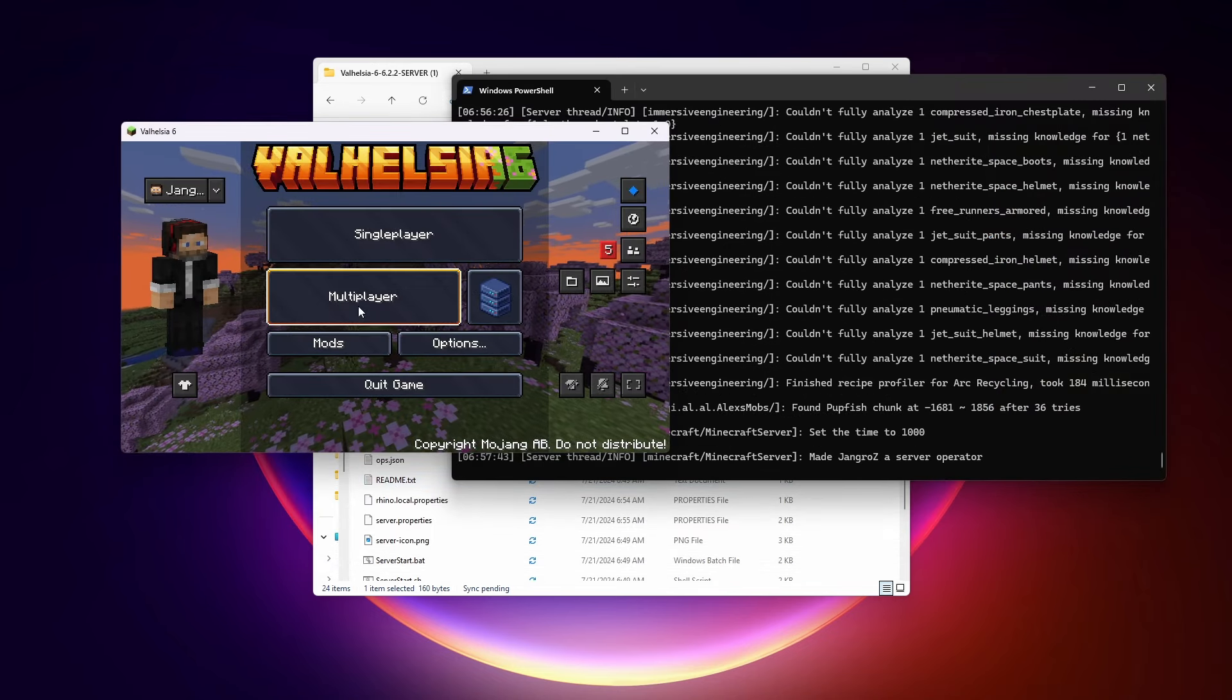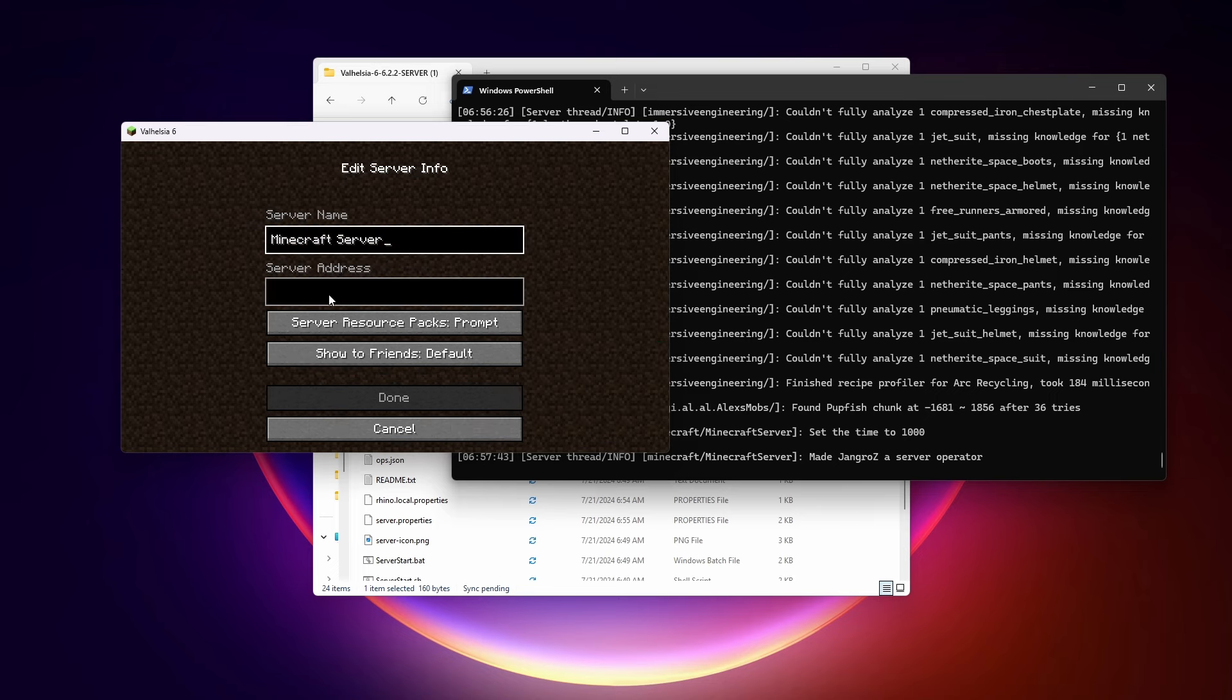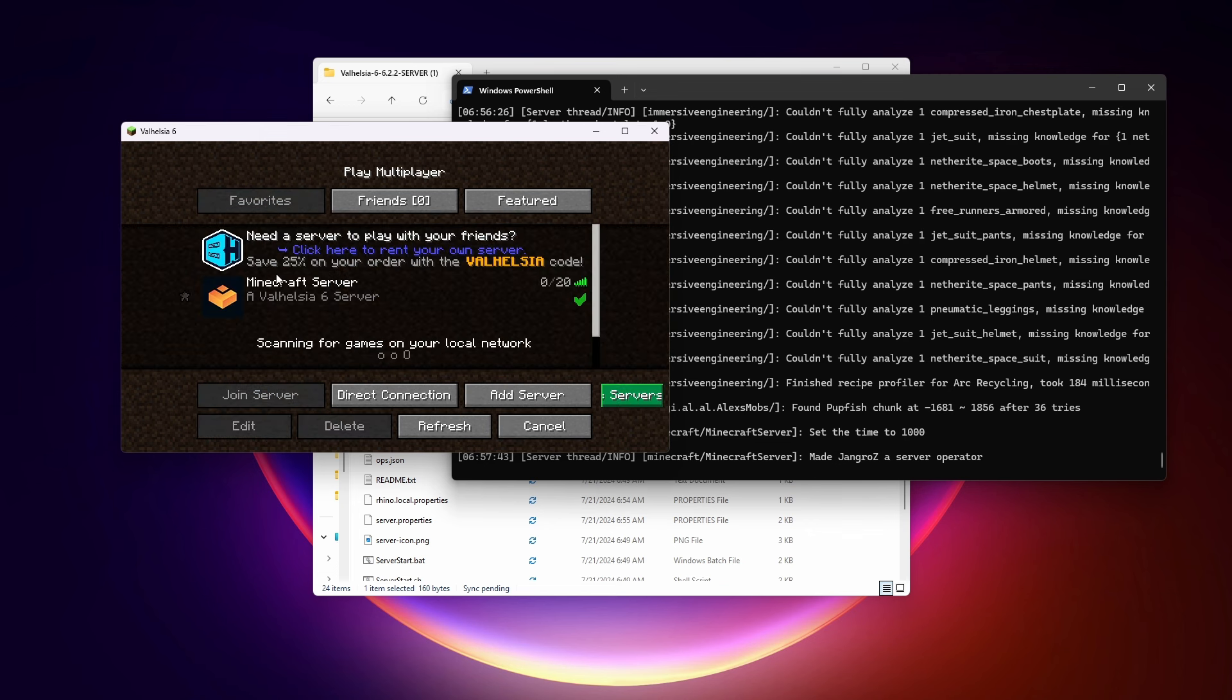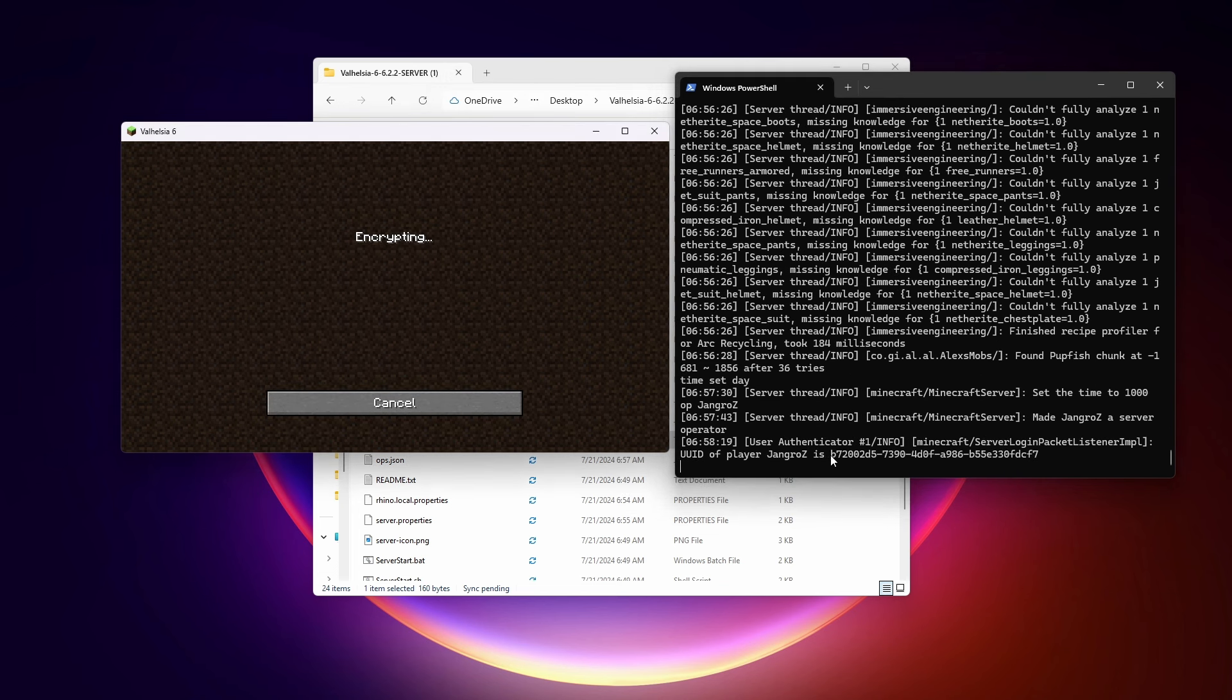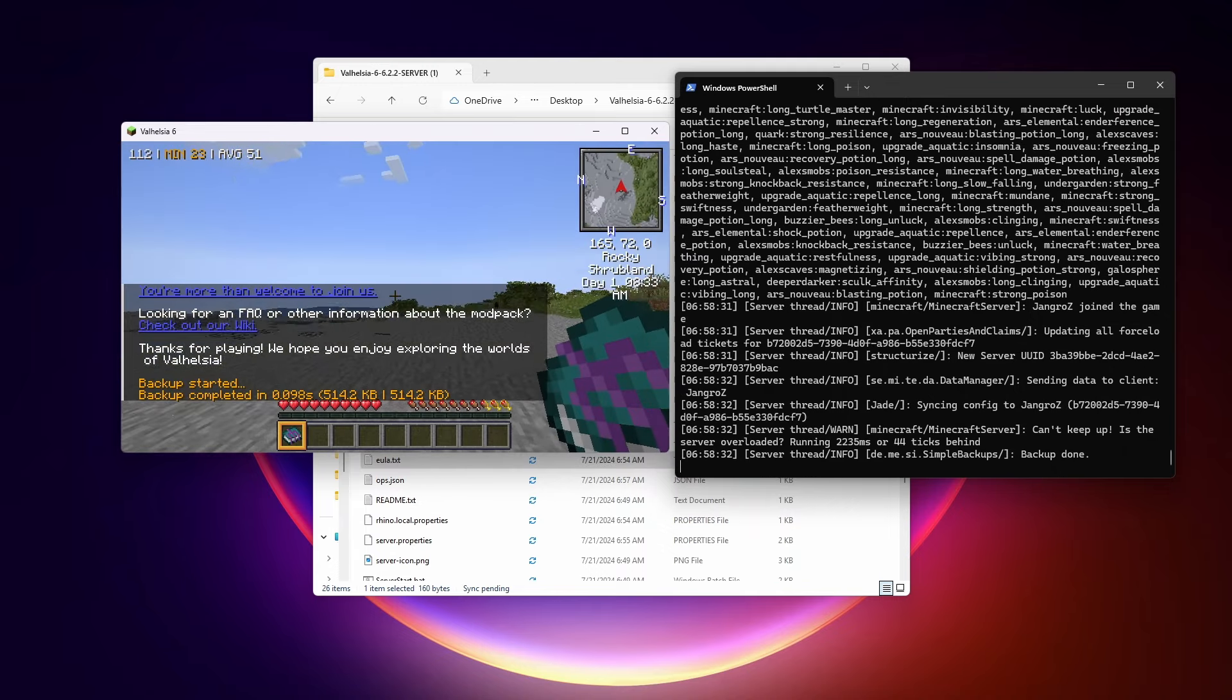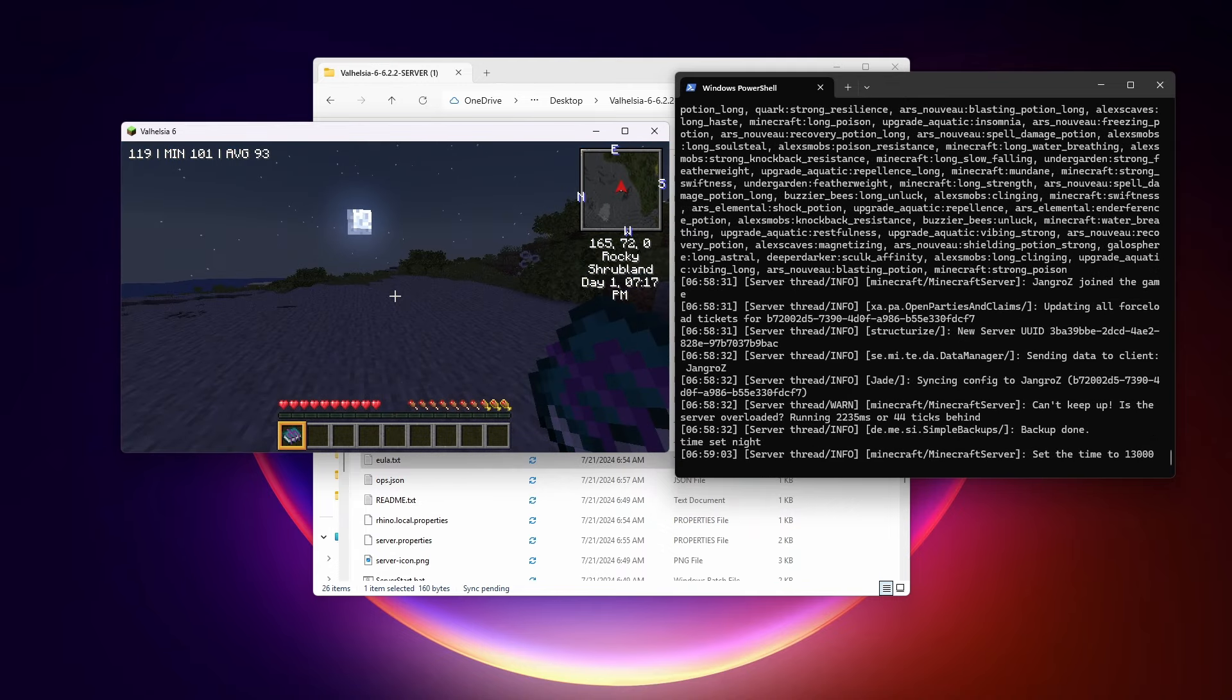So we take a look at Valhelsia 6, click multiplayer, add server. Now when it is running on your own computer, you just use localhost as the server address. And here it is right here. And kind of watch over here to the right when I join the server and see my user has connected. And here we are in our server. So there you go.